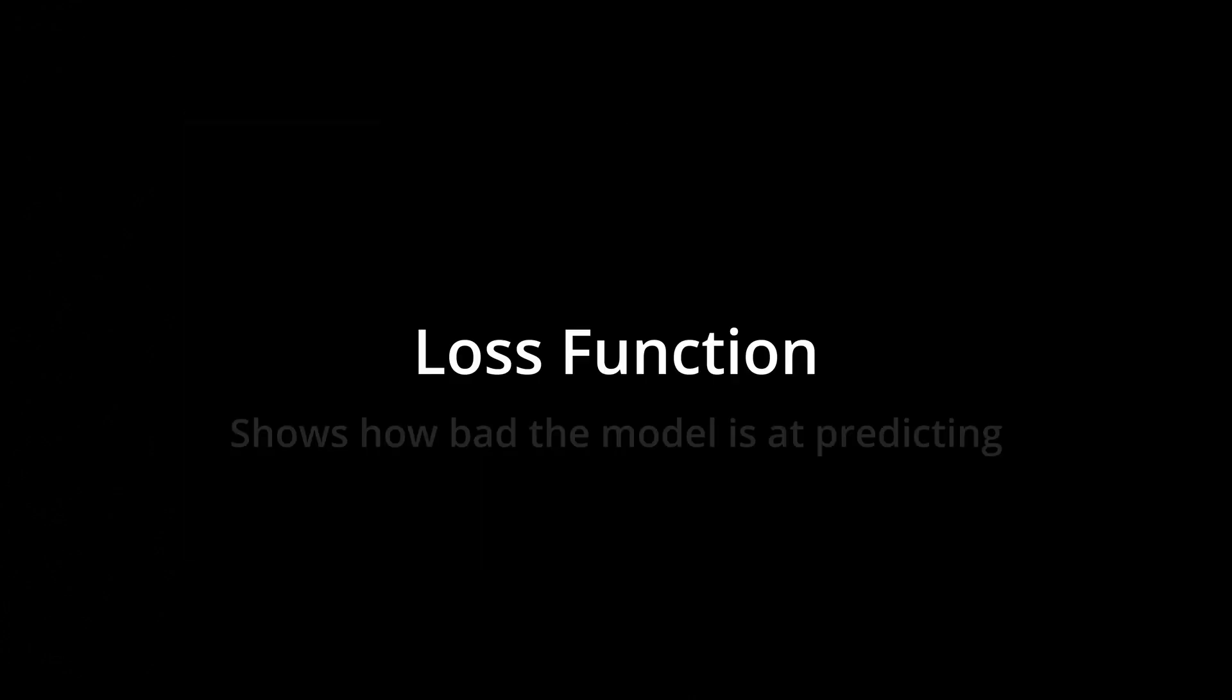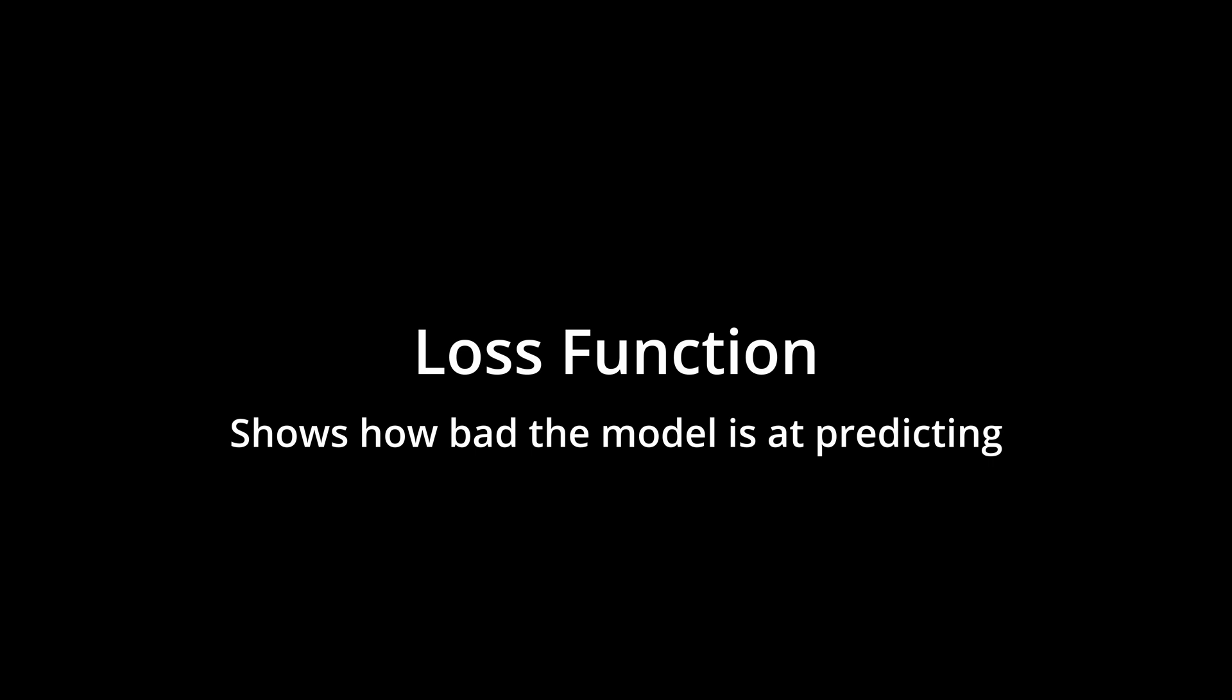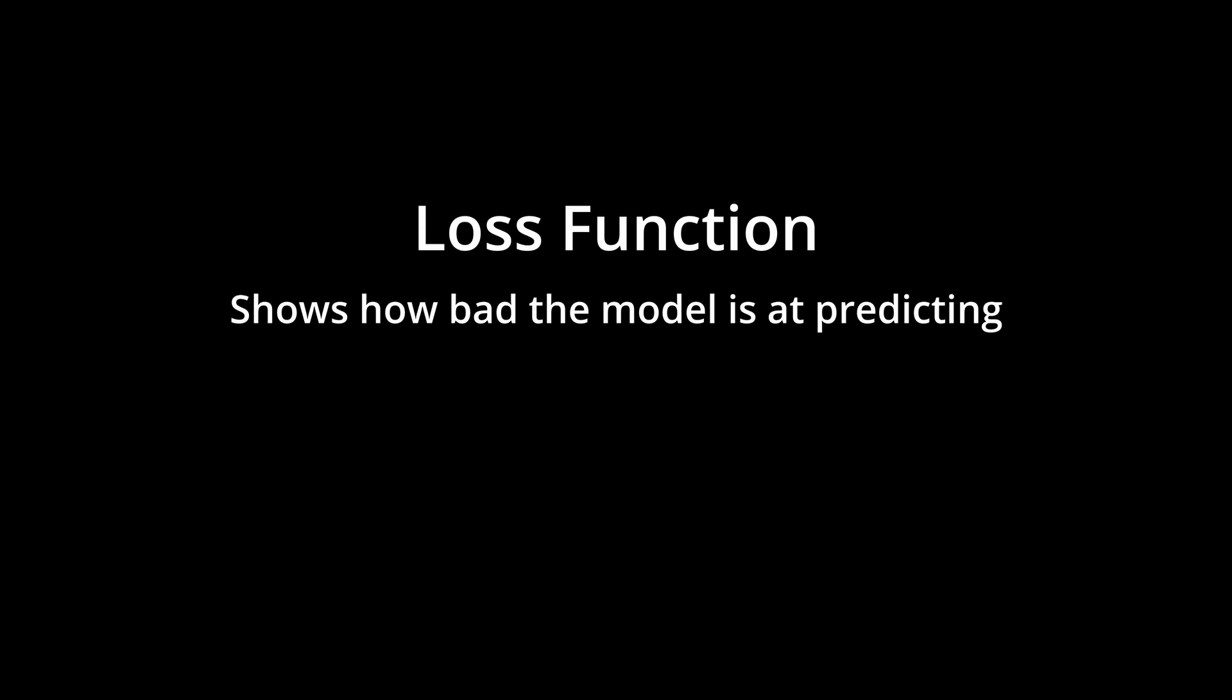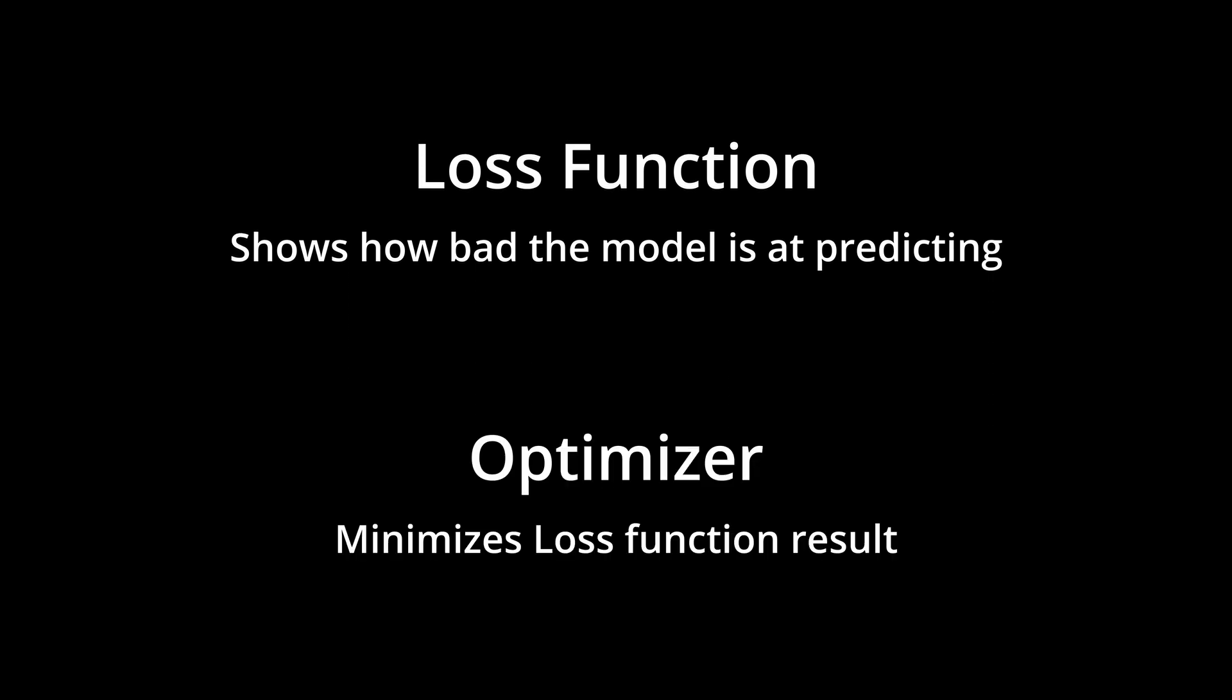Loss functions are functions that measure how inaccurate our predictions are, and optimizers are other functions that find the direction in which we have to adjust the weights to make the loss function value smaller. The smaller it gets, the better our model is.